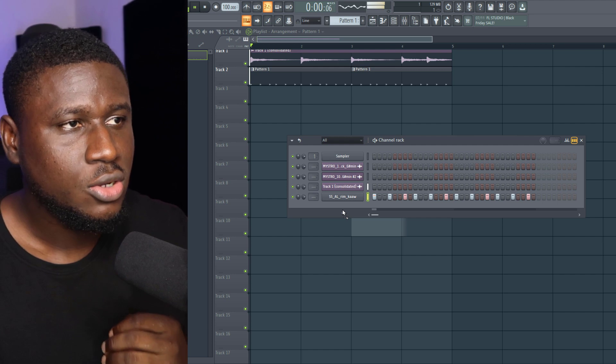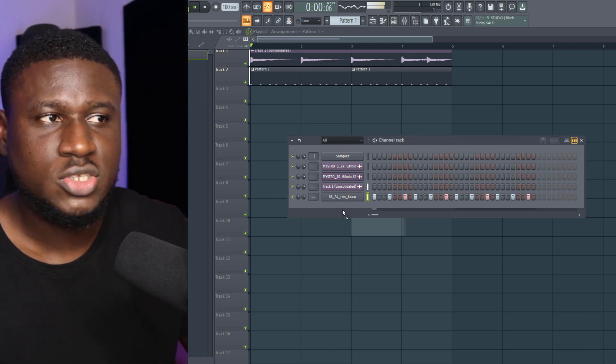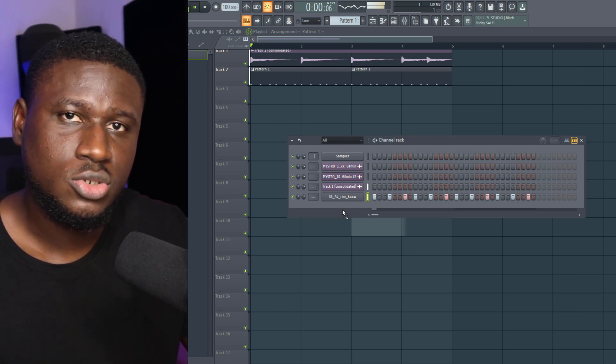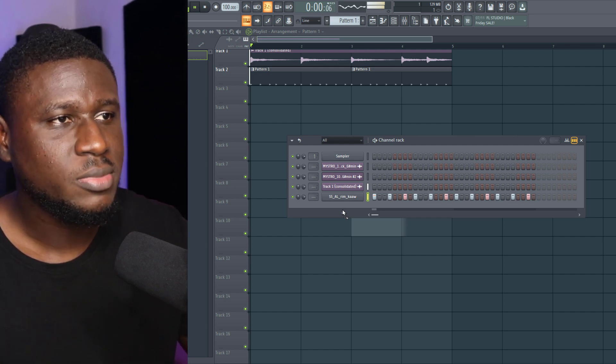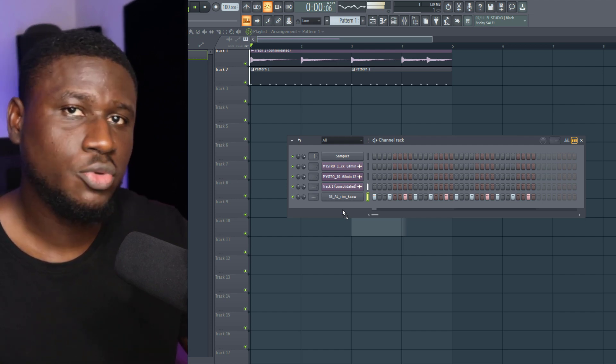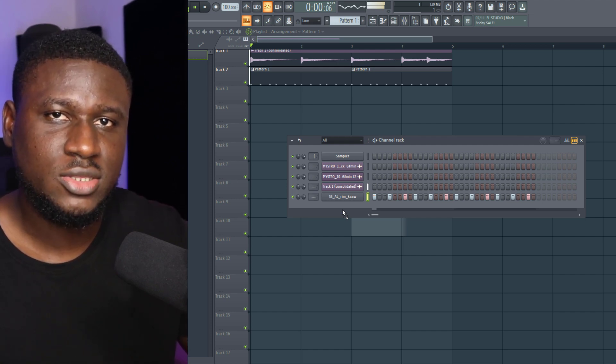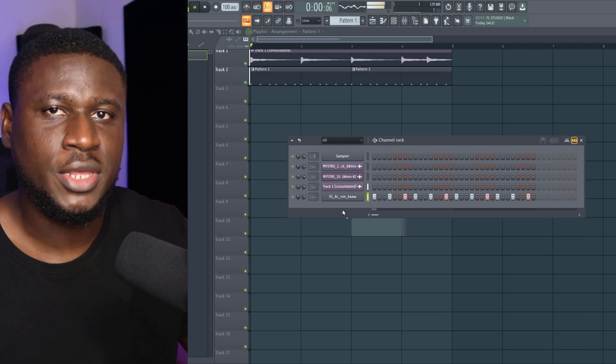Hey there, in this tutorial I'll show you how to make Afro Beats in FL Studio for CK. Alright, so I already played the chords which I rendered, so I'm going to continue with the drums, but I'll be starting with a simple rimshot pattern to get the groove going.